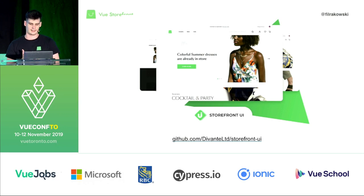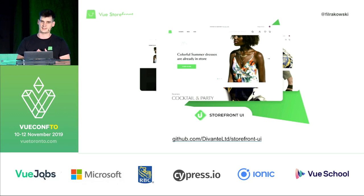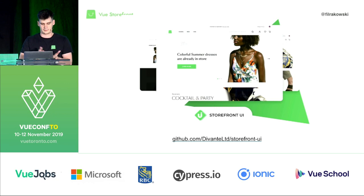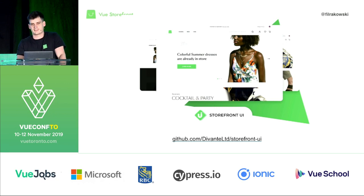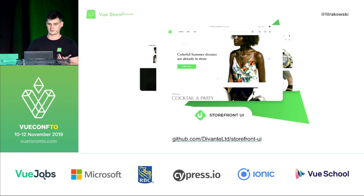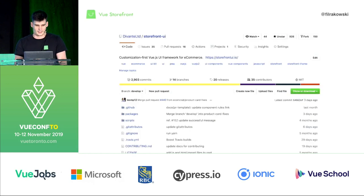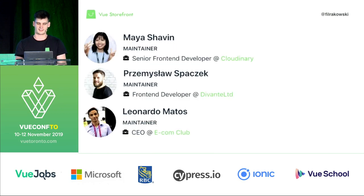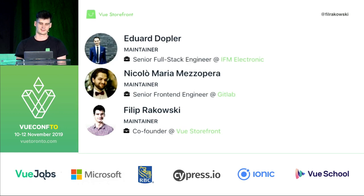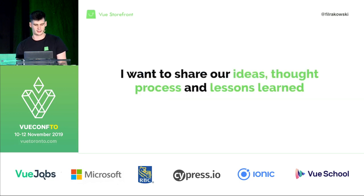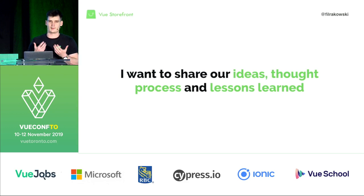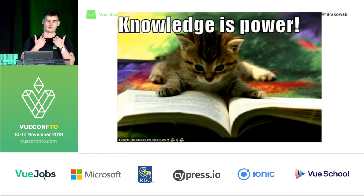This is how we created Storefront UI — an open source component library focused mostly on performance, customization, and ease of use, built specifically for e-commerce. It's currently in beta, which means you can use it but we can't guarantee everything. During this talk I want to share our ideas, our thought process, and some lessons learned from building this library — which we've been building for almost a year. Knowledge is power, so it's important to share this.